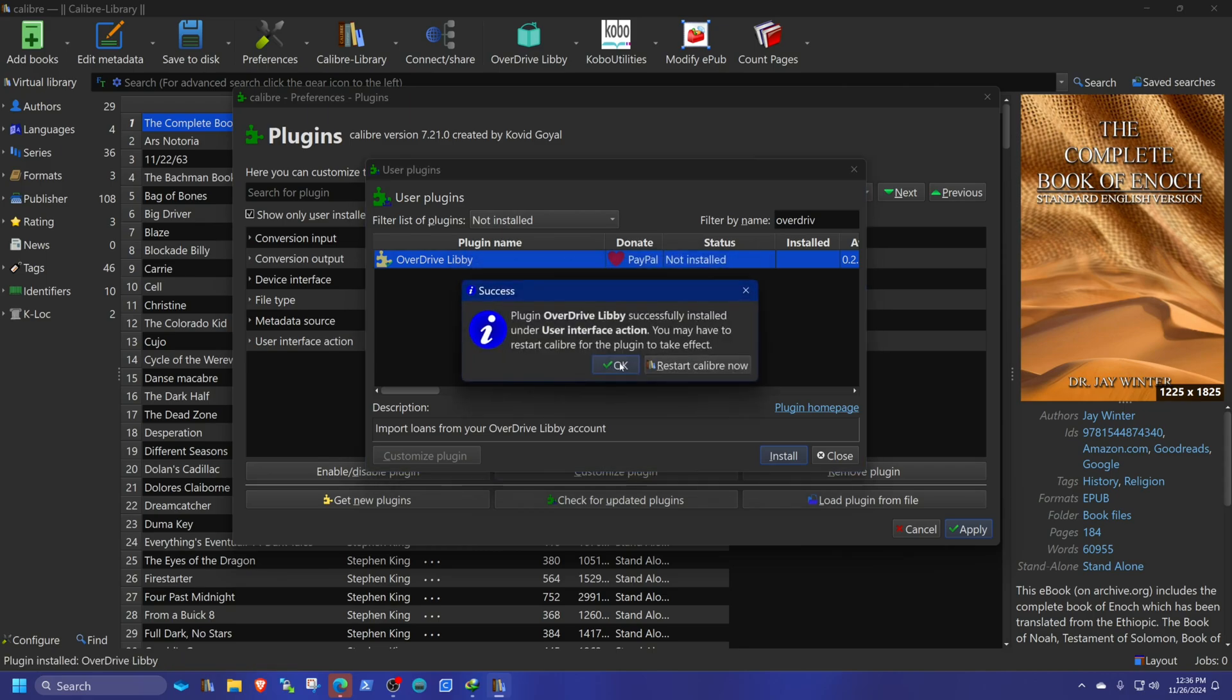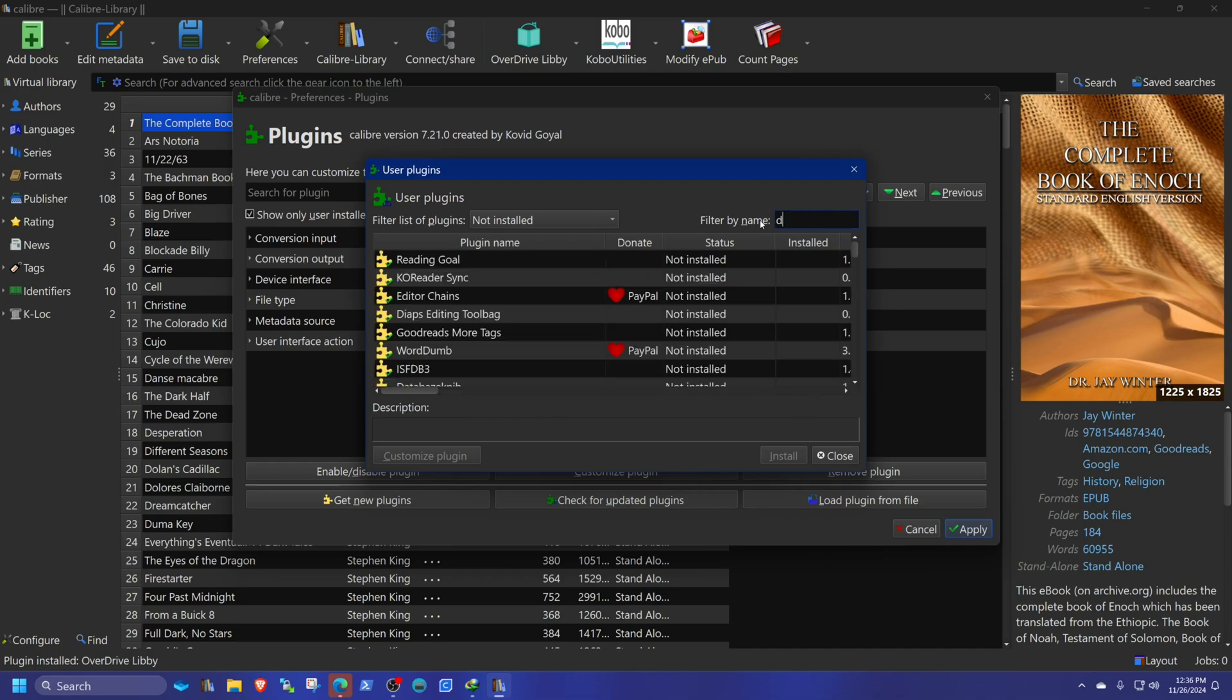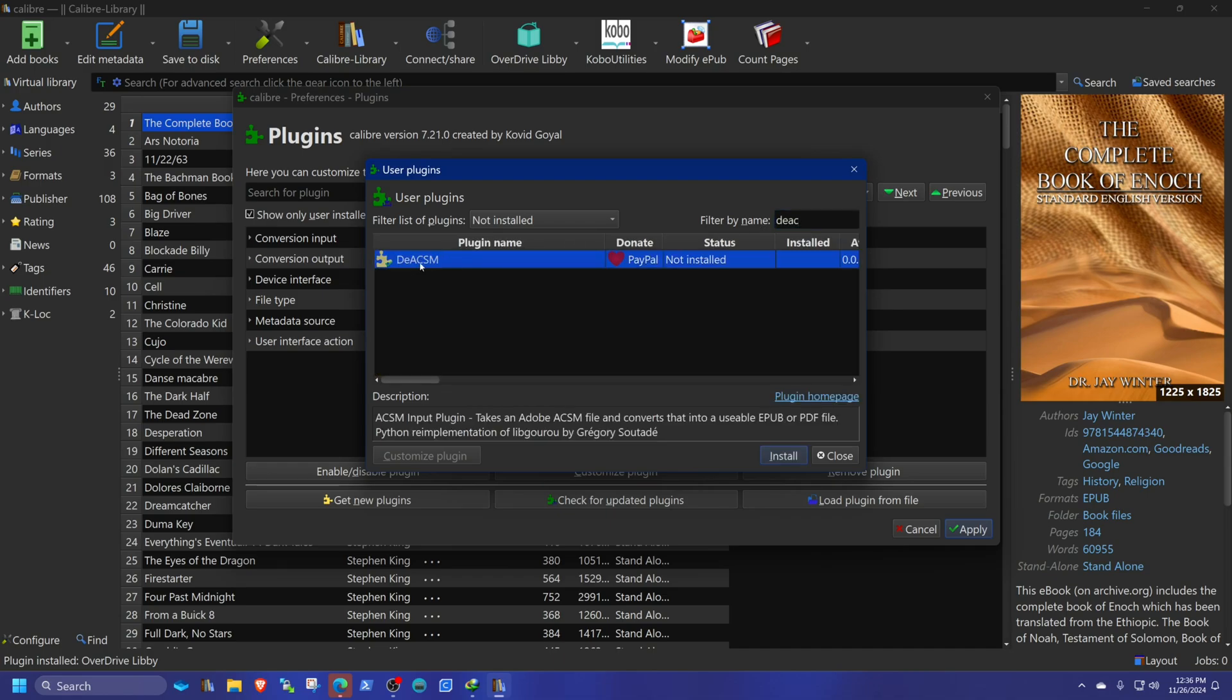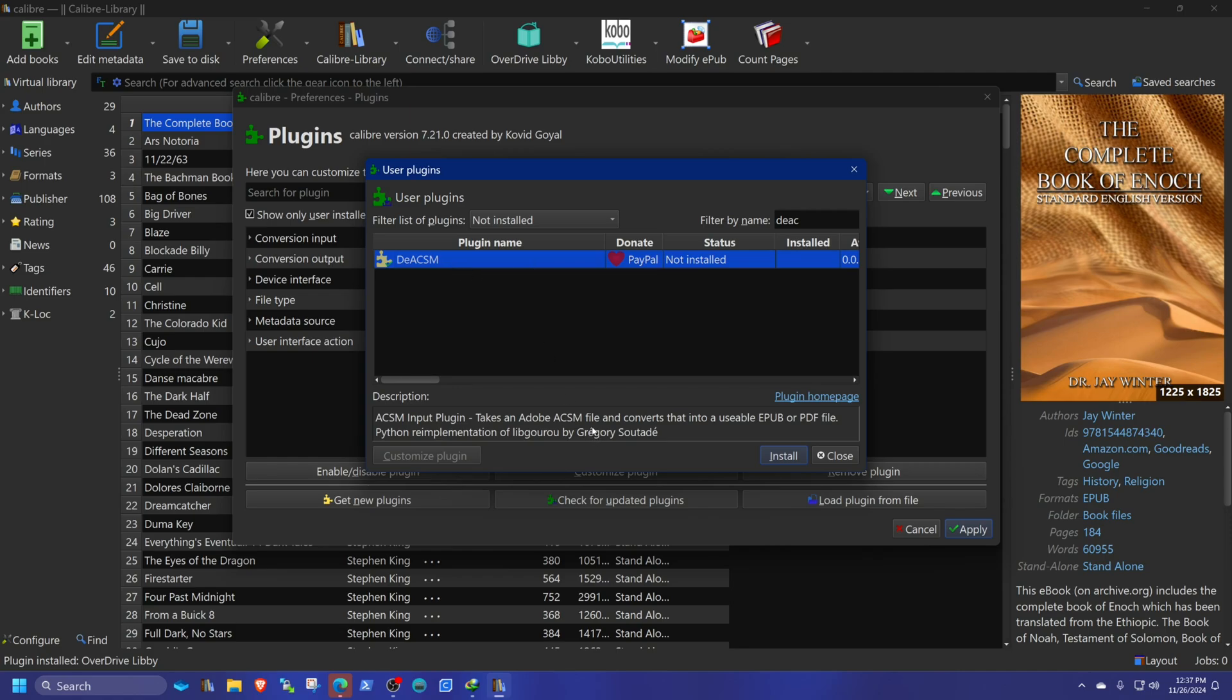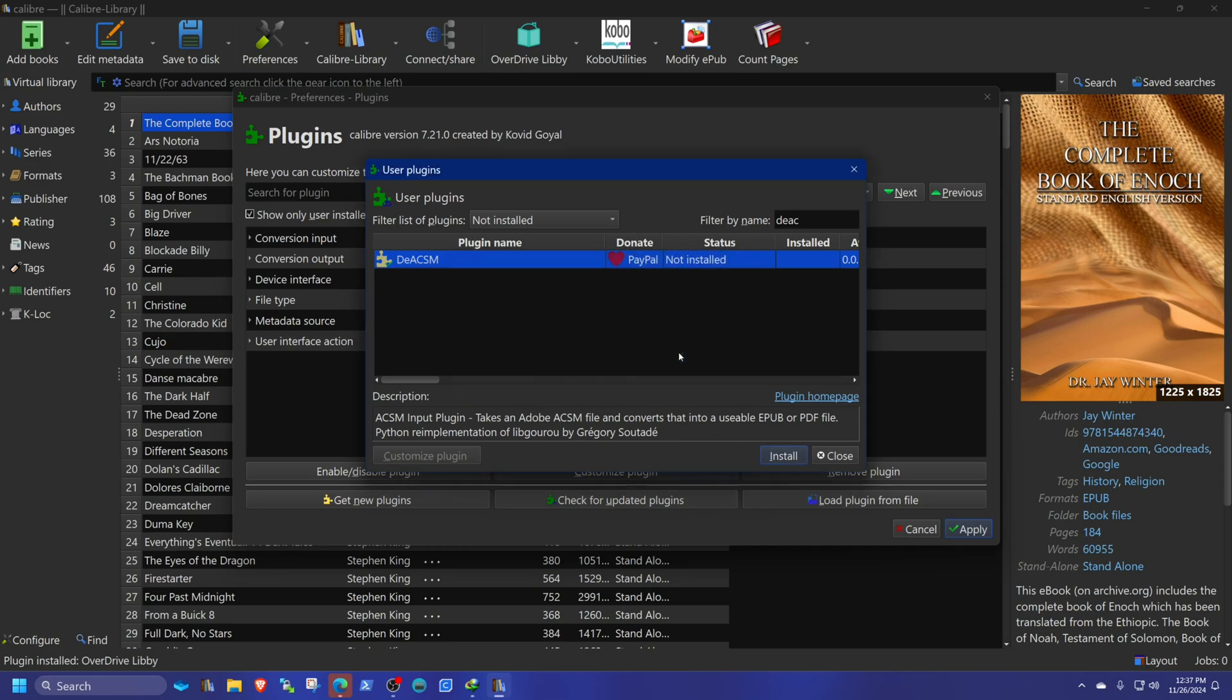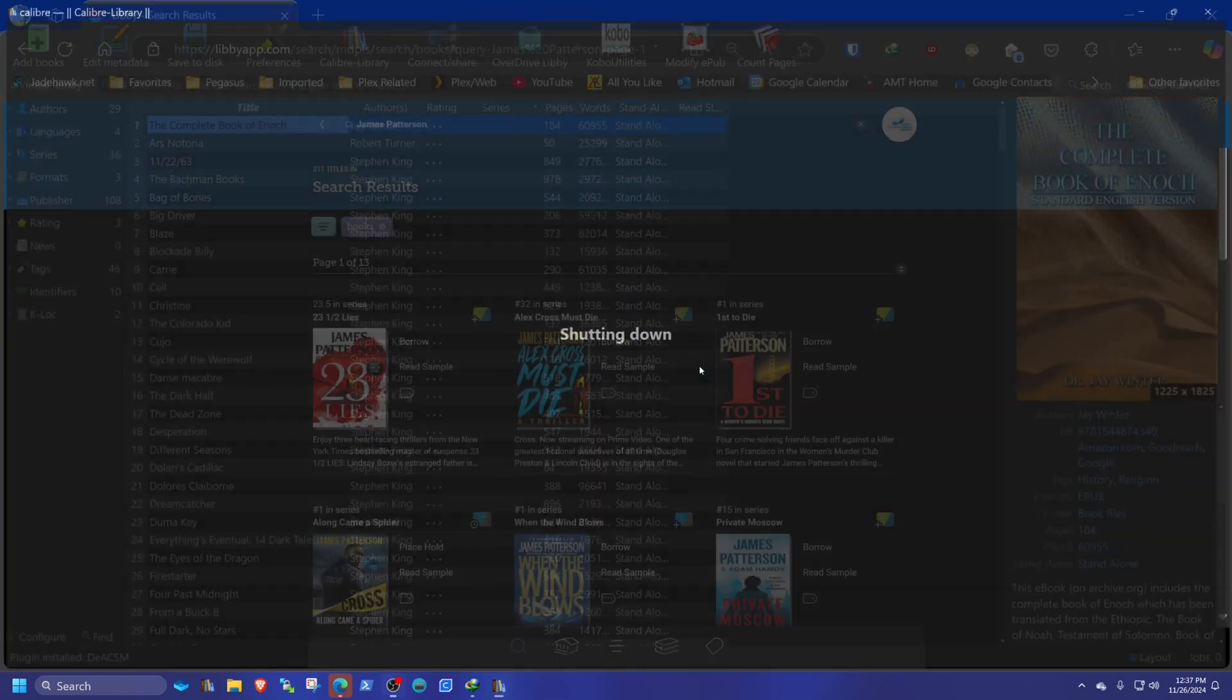I want to install one more. The other one is going to be called DEACSM. This is the one to strip the Adobe Digital Editions DRM code from the file. Install this, yes, and restart.